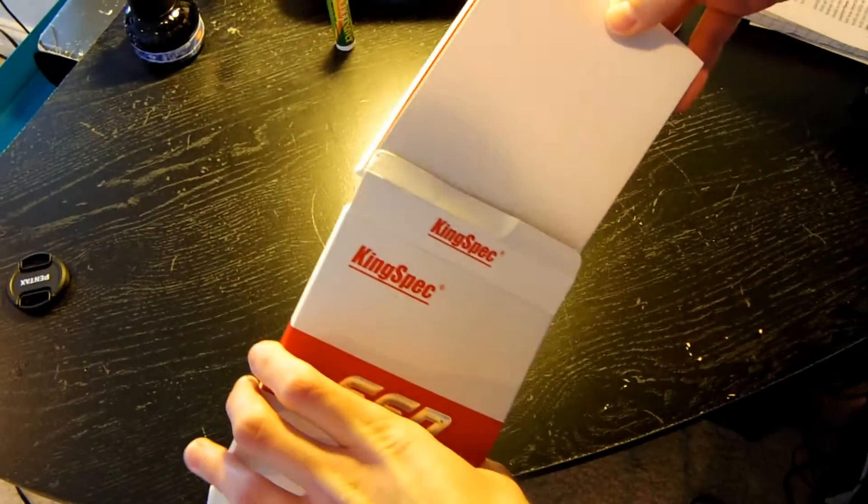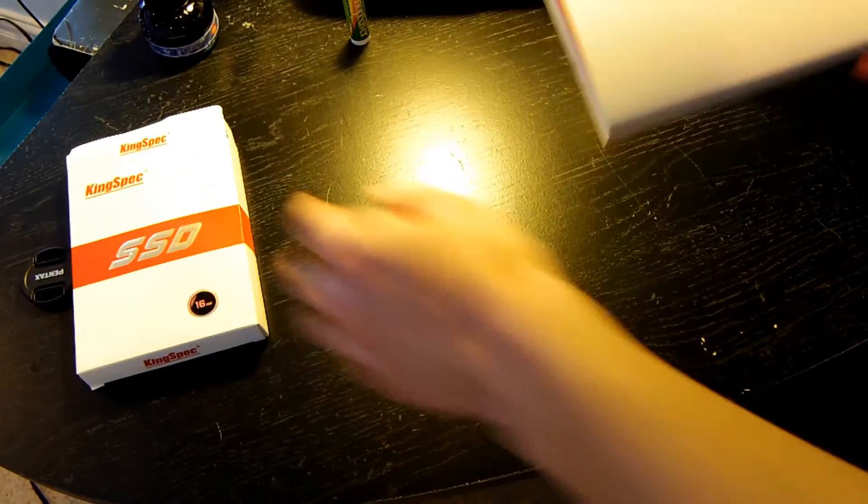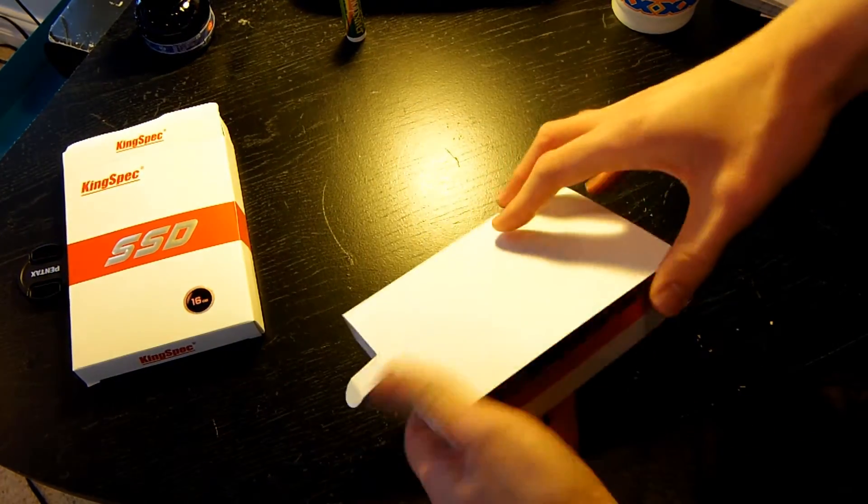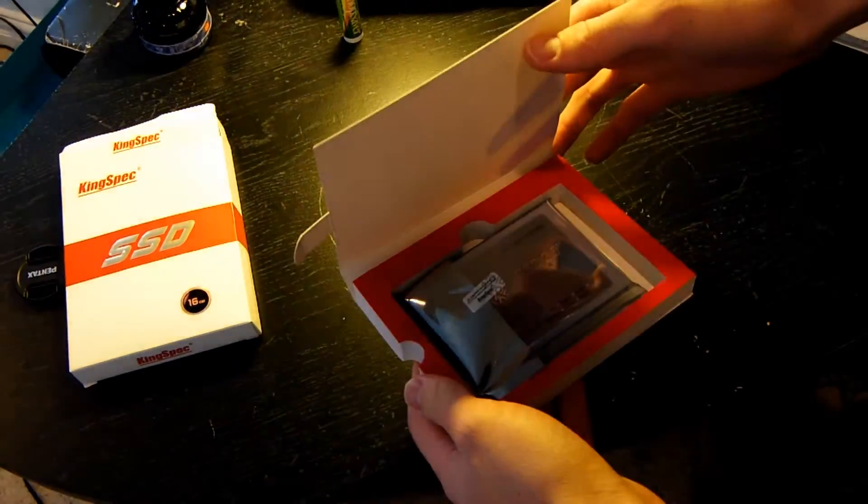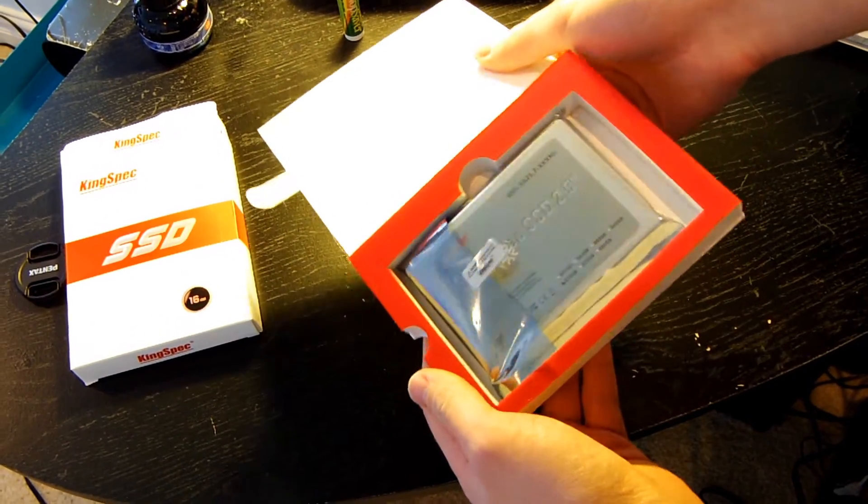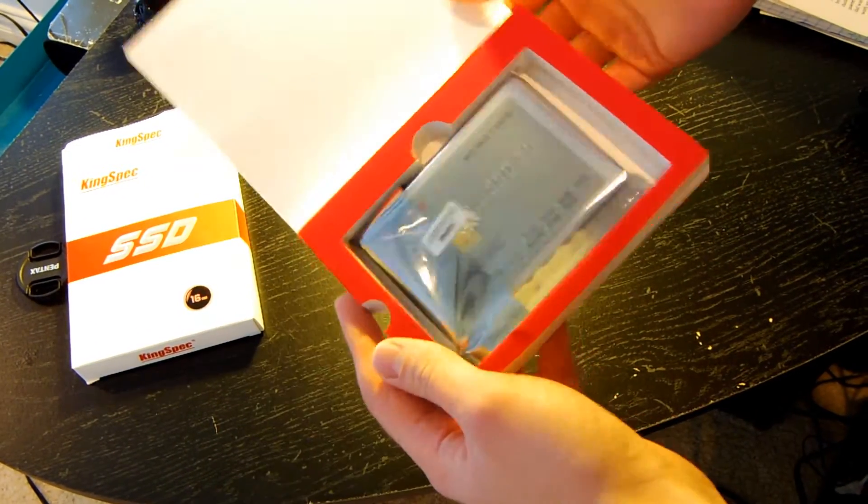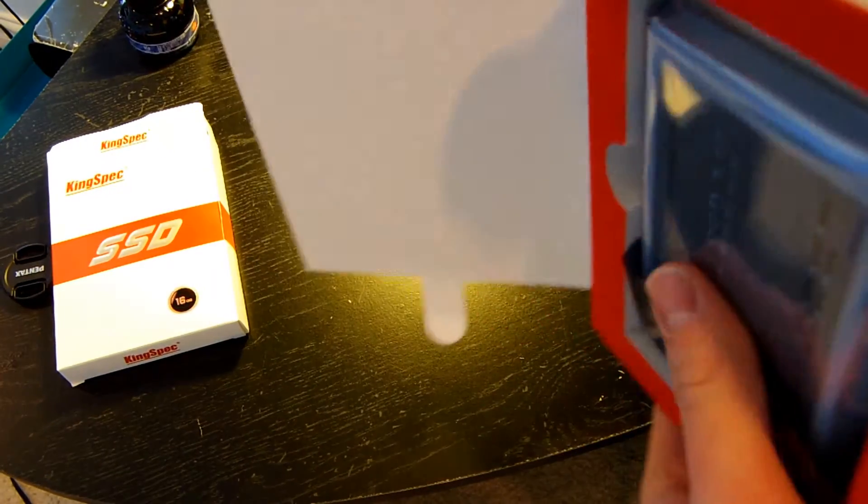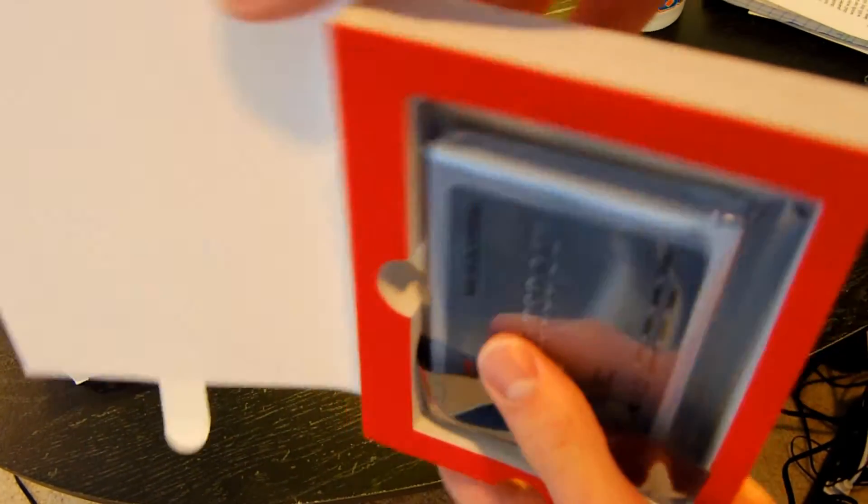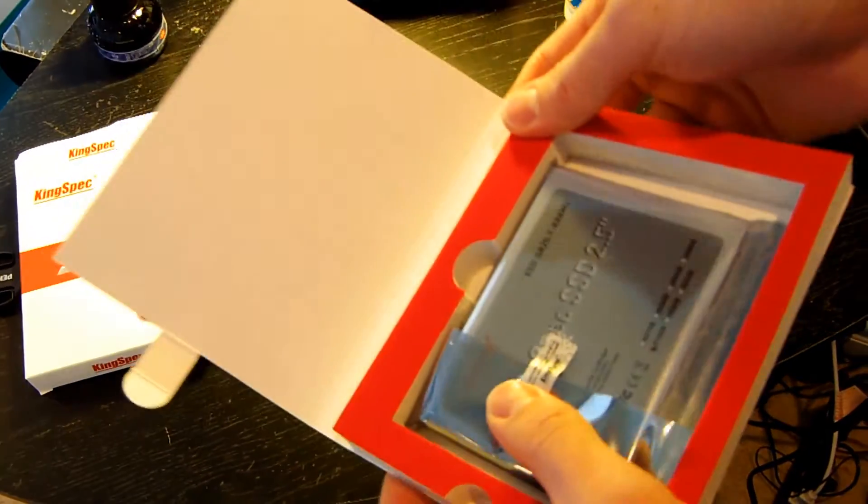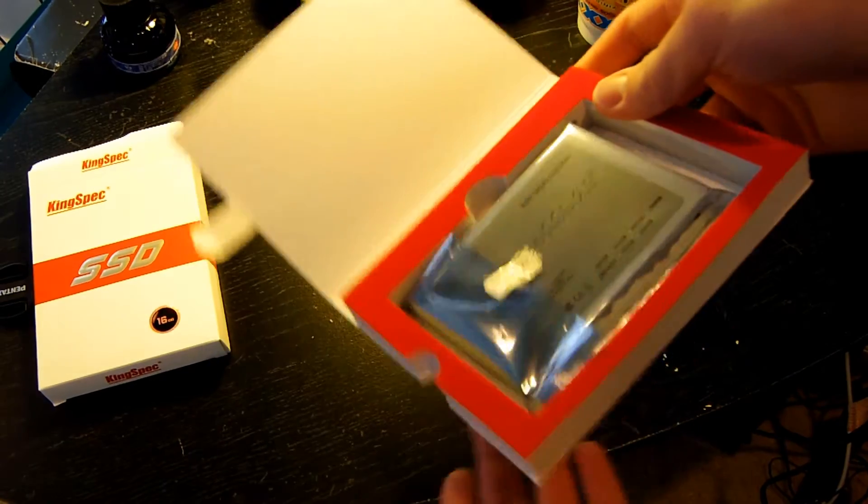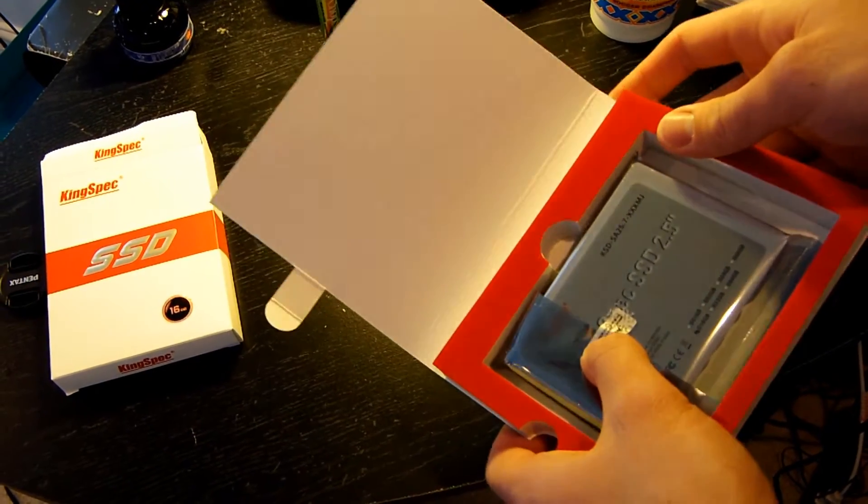Whoa, almost knocked the camera over. That's scary because I just got a brand new camera and I would have been really PO'd if it fell over. We got it out of the first box, second box. Wow, look at that. Isn't that neat? There's some velvet padding. I feel like I paid $10 just for the packaging right now because this is some really nice packaging.